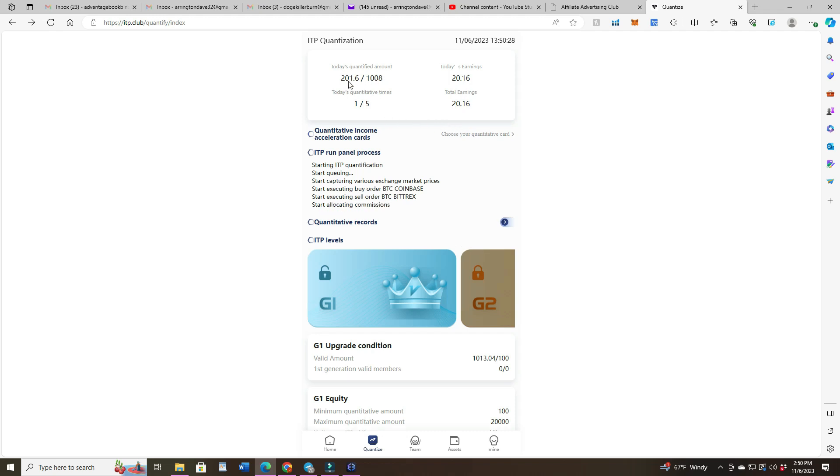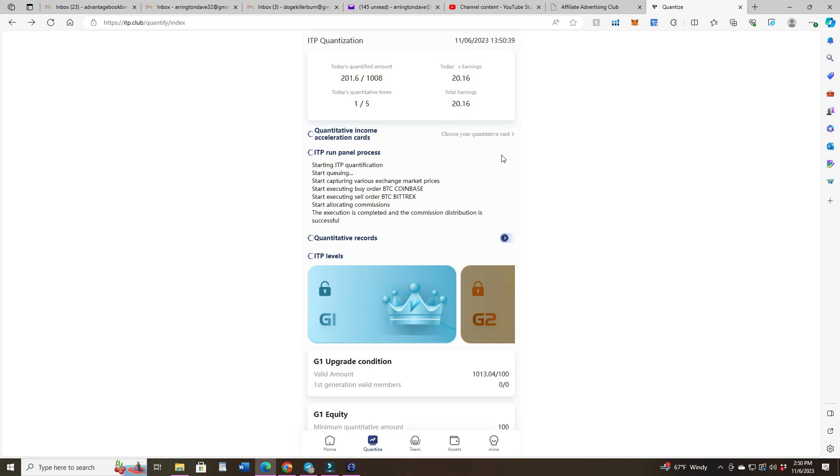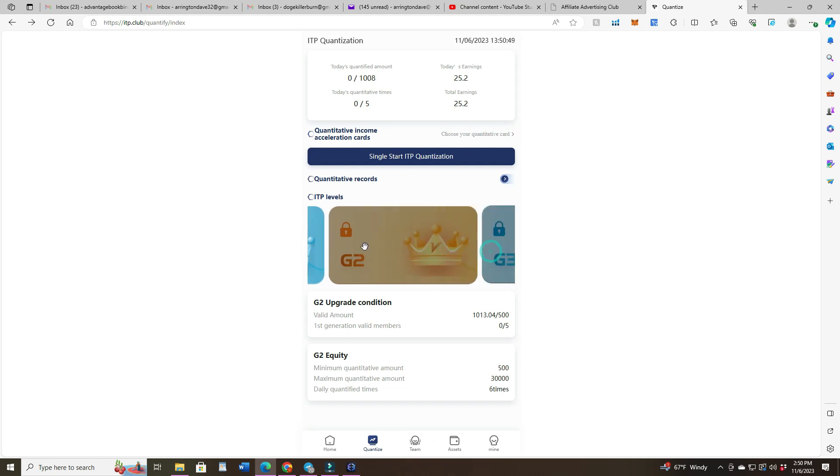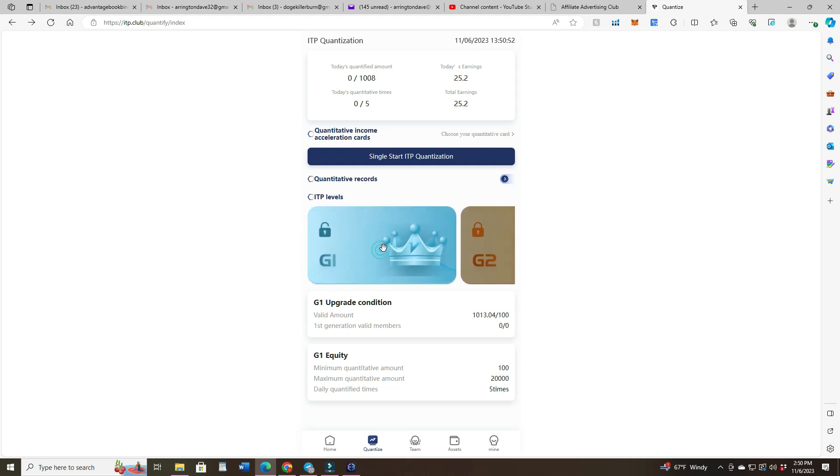But I like how it does the Coinbase and Bittrex. Gives you which exchanges you're putting them on. Alright. $25 bucks for the day. Very cool. So we'll have to find out about this whole second tier here. But they said it updates 3 o'clock Eastern, which is midnight Pacific time in America.